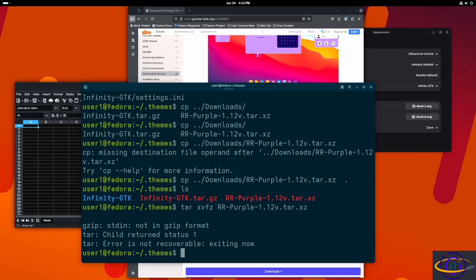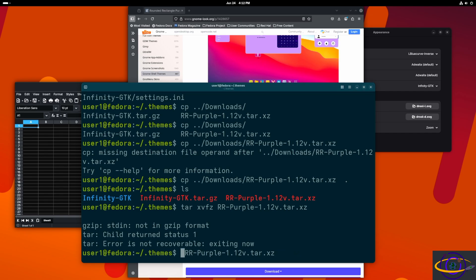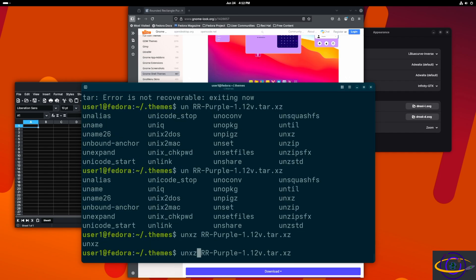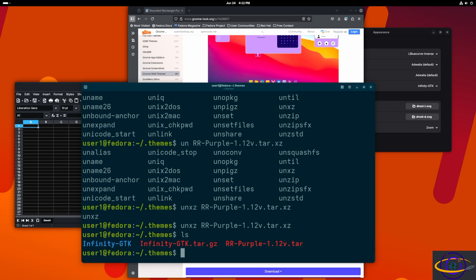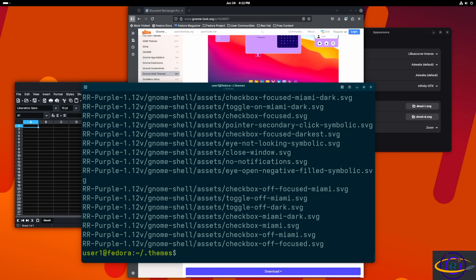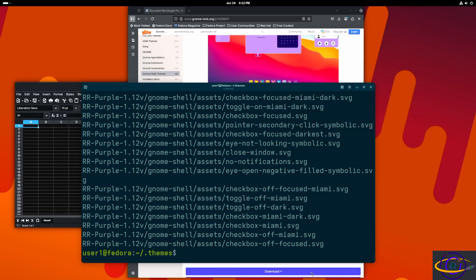This theme turns out to be an `.xz` file, not a `.tar.gz`, so we have to unzip it slightly differently. I tabbed out and found `unxz` — pretty straightforward. Running `unxz` on the file leaves us with a `.tar` file, so we still have to untar it: `tar xvf` without the `z` since we're not unzipping. And there we go — we have unpacked the RR Purple theme.